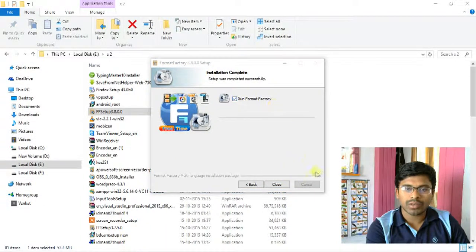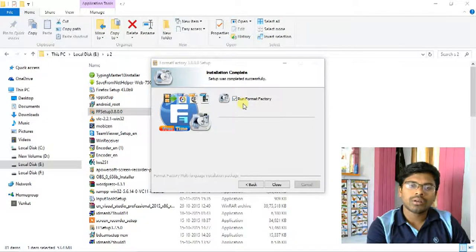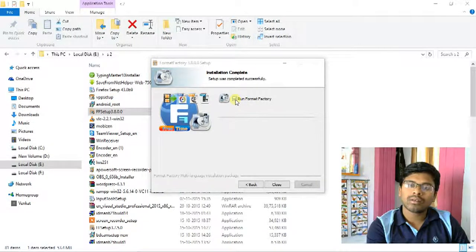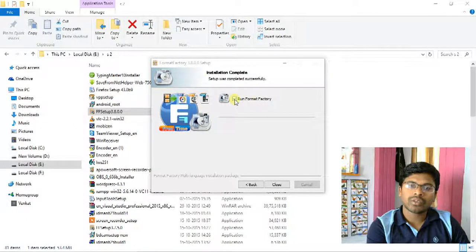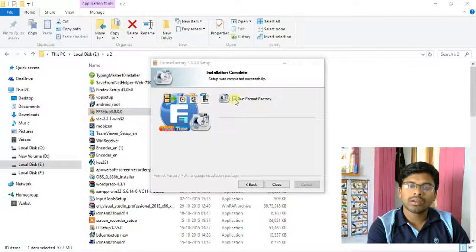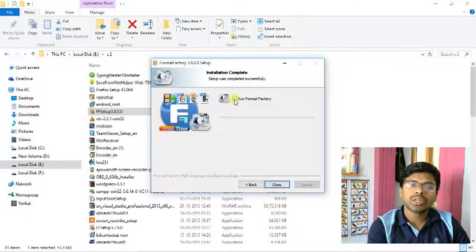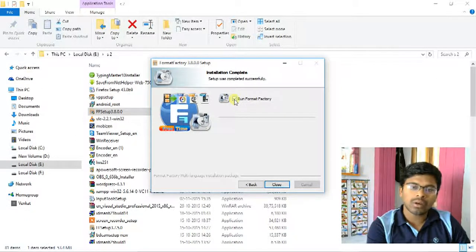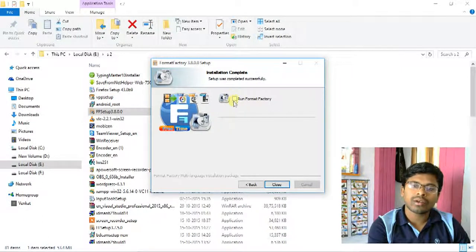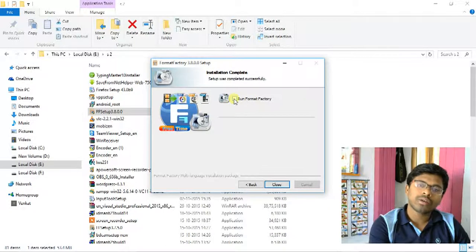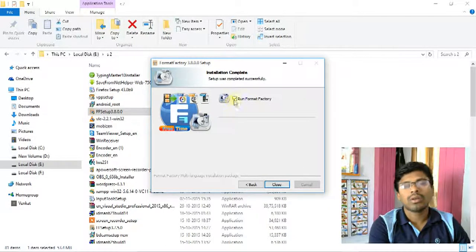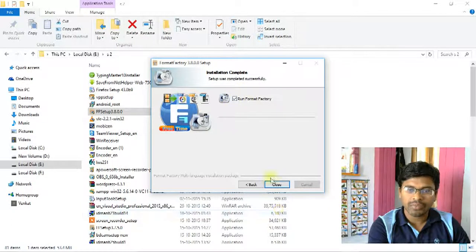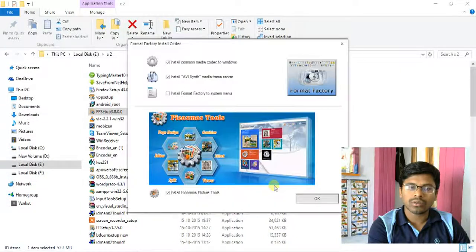If you want to run this software now, click Run Format Factory. I want to run this Format Factory now, so I click Run Format Factory. Now click Close.